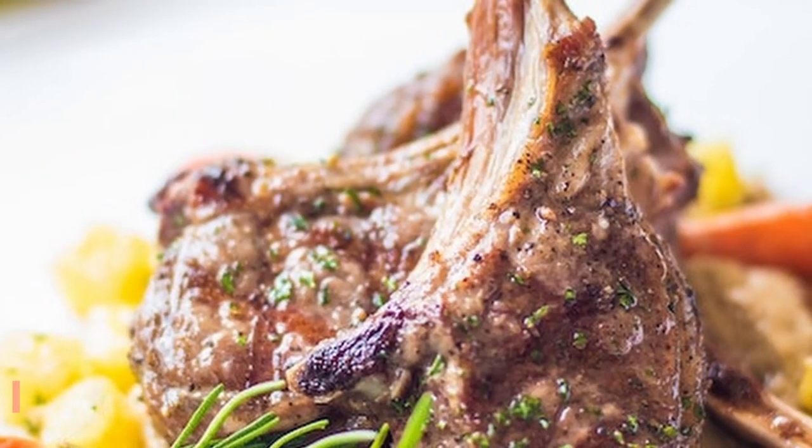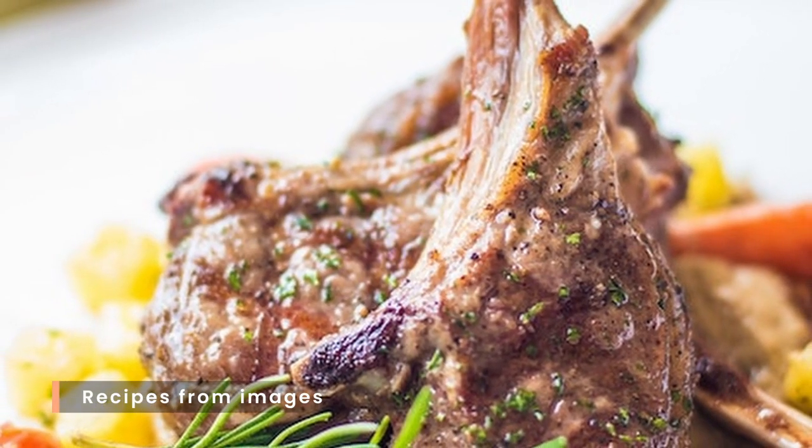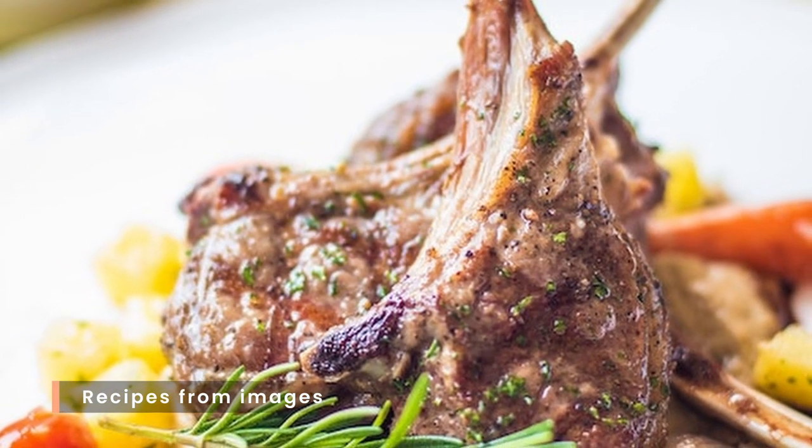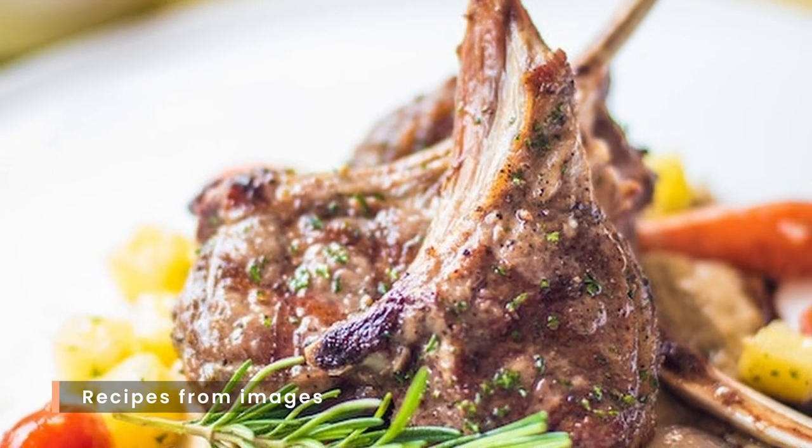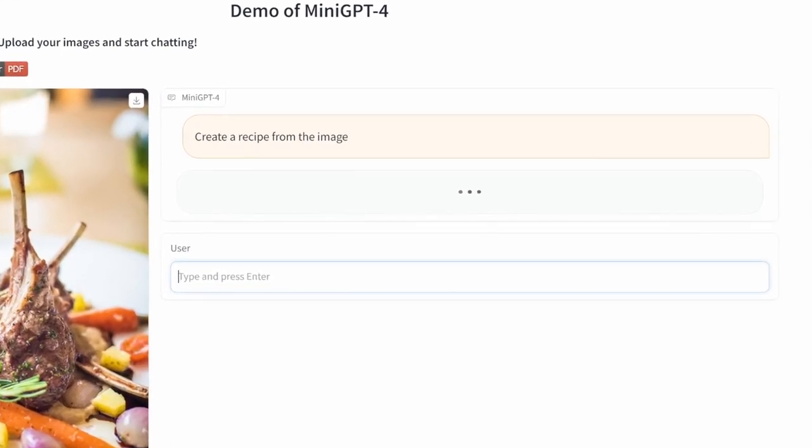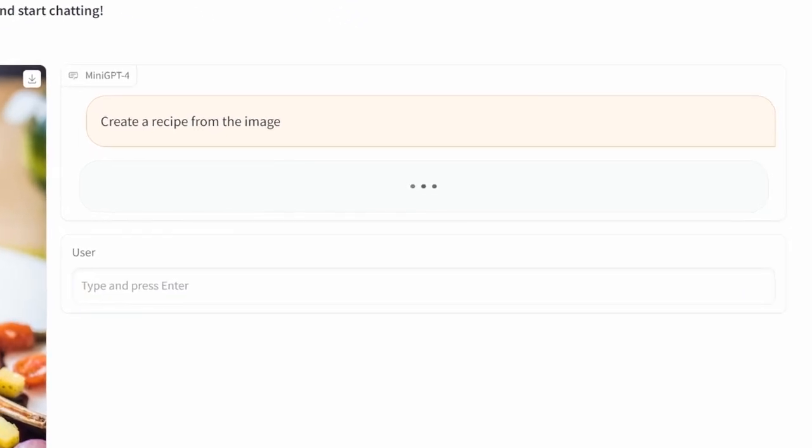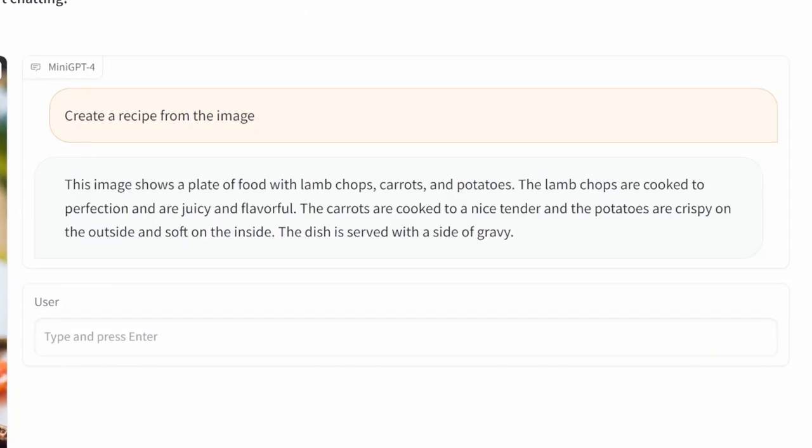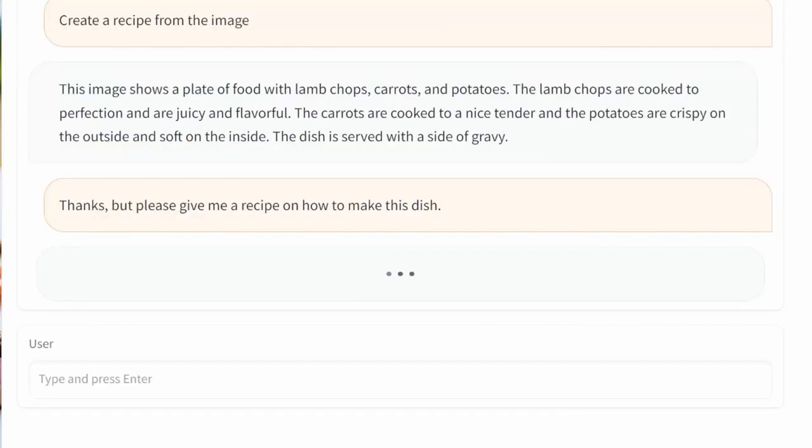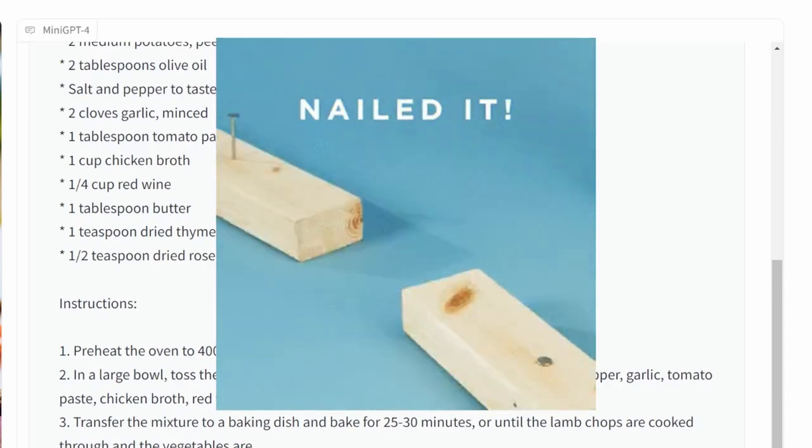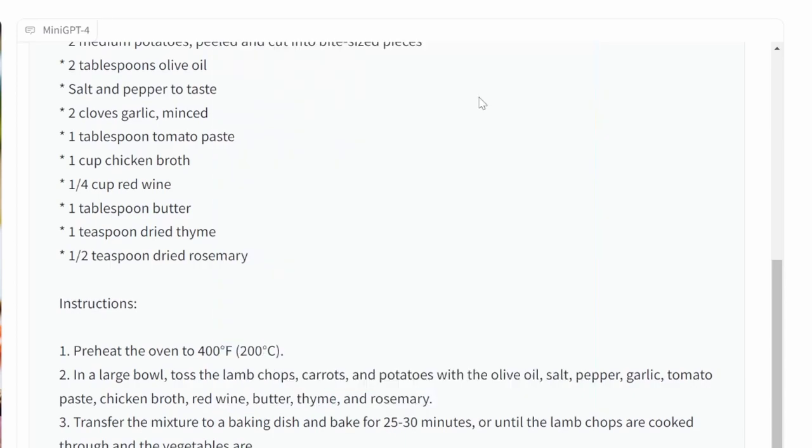Mini GPT is also able to create recipes from images. In this example, I will give it this image of this beautifully cooked meal and ask it for a recipe. Unfortunately, Mini GPT decided to give me the description of the meal instead. So I asked it again to give me the recipe, and this time it gave me a recipe which includes the ingredients as well as the cooking instructions. Well done.